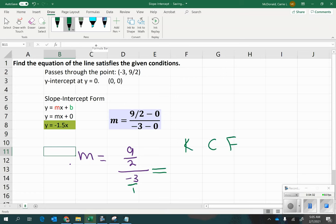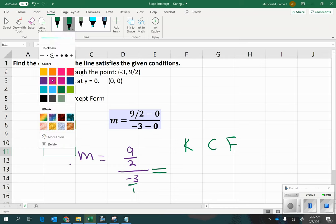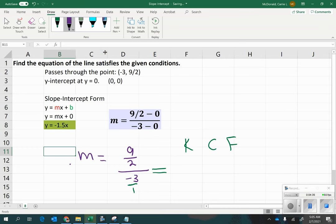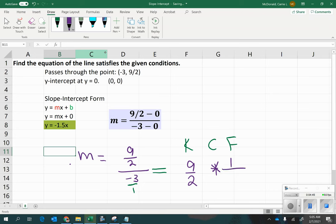Then, change from division to multiplication, and flip the second fraction upside down. Then, multiply straight across to get 9 over negative 6.